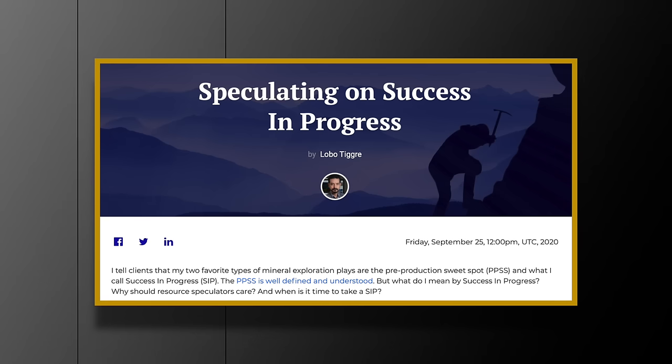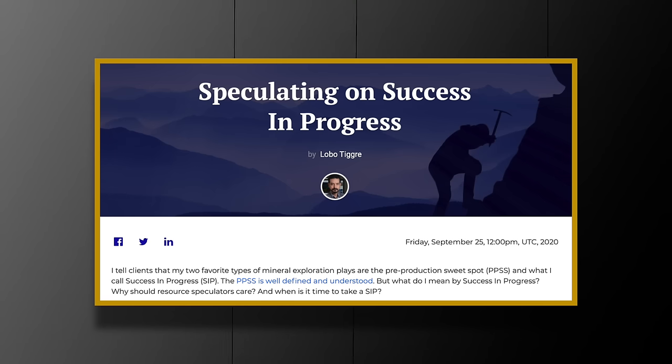What I look for in this part of the curve is what I call 'success in progress' — and there's a free essay on that at independentspeculator.com. The beauty of a success-in-progress play is that unlike pre-discovery, you already have a discovery: hardcore drill evidence that there's something here of merit. As you drill that off, the Lassonde Curve tells us there's money to be made. Maybe it won't be a 10-bagger anymore — you missed out on the early gains — but if I can get three-, four-, or five-baggers with much less risk, I'm okay with that.